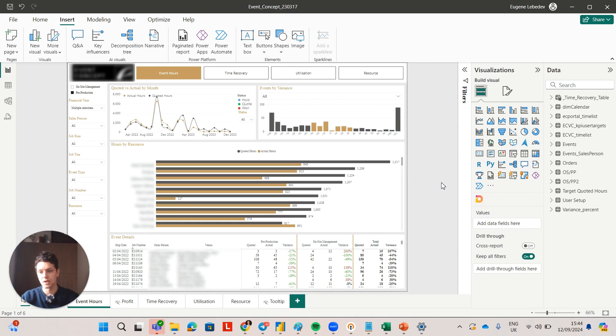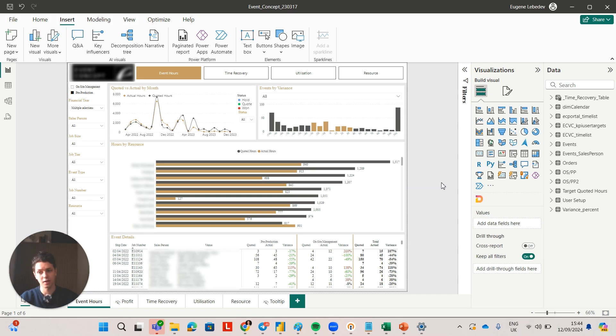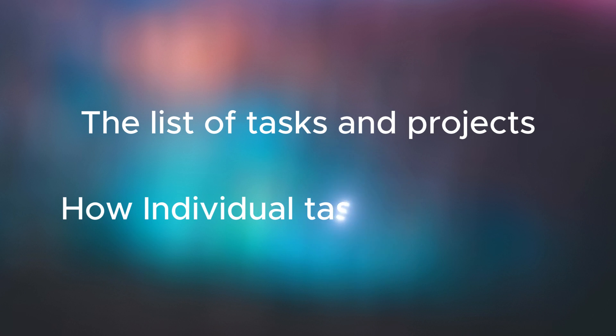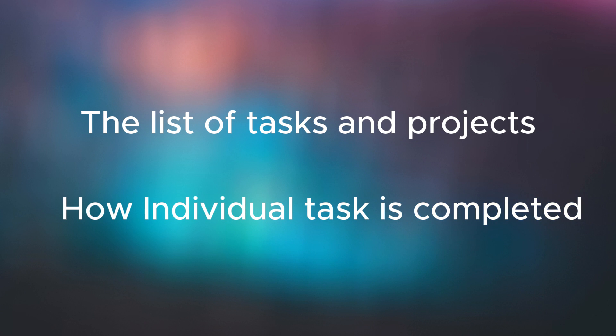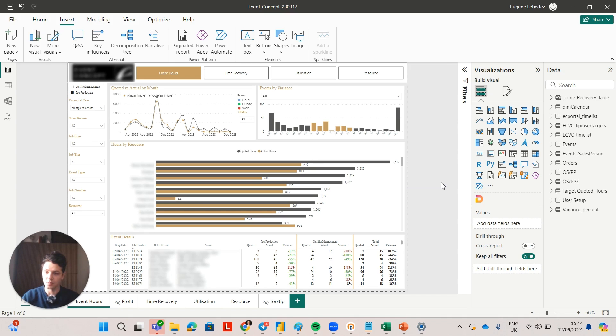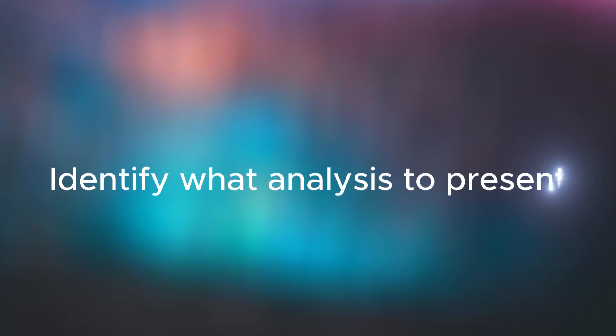First of all, I think you really need to ask yourself who are you reporting to, because a C-level executive will look at completely different things to a project manager. A project manager would want to look at the list of tasks and projects and how each individual task is completed, whereas a C-level executive would want to see the big picture trends and patterns that could influence the profitability of the business. Now that you've answered these questions, the next step is to identify what analysis to present to your audience.